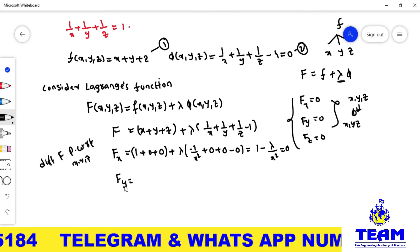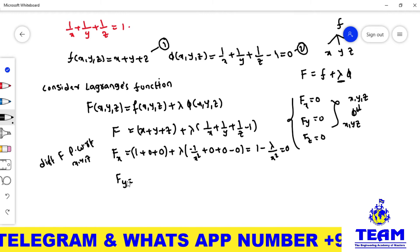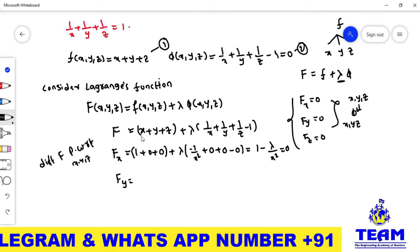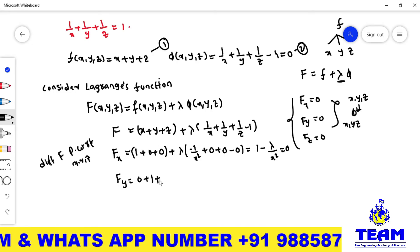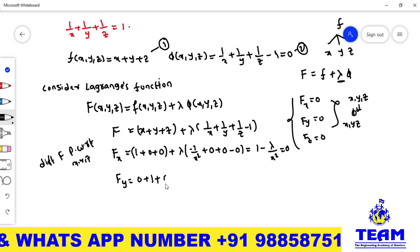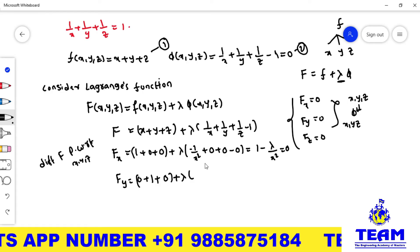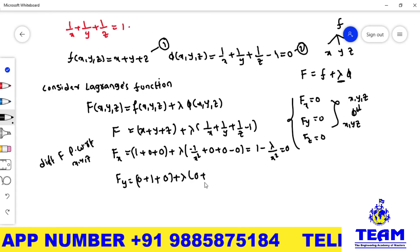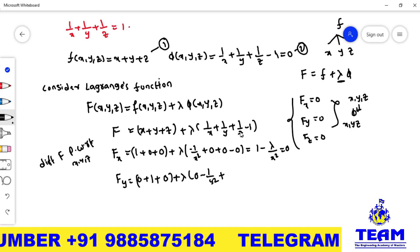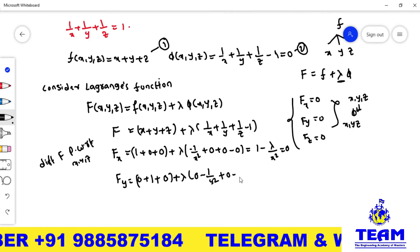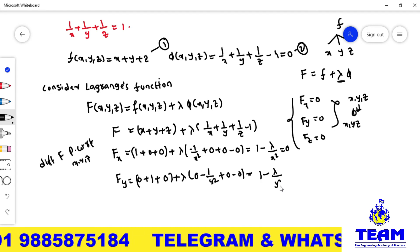Differentiating F partially with respect to y: the x and z terms give 0, y derivative is 1. In the lambda term, 1/x has no y so gives 0; derivative of 1/y is minus 1/y²; 1/z has no y so gives 0; constant gives 0. Simplifying: 1 minus lambda/y² equals 0.